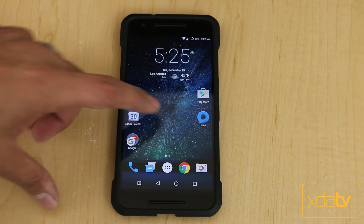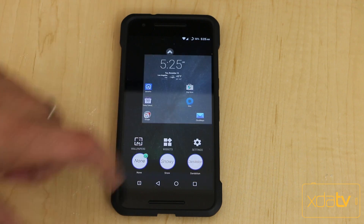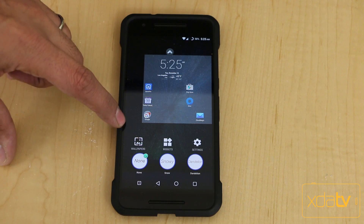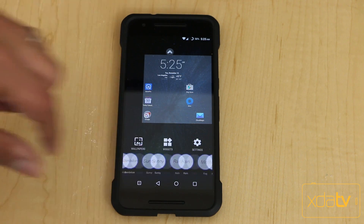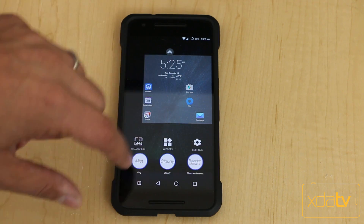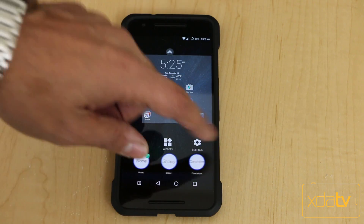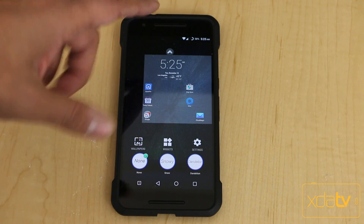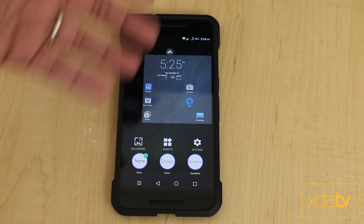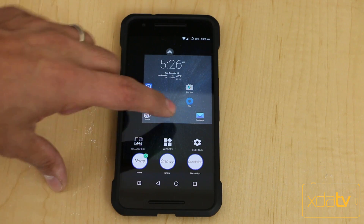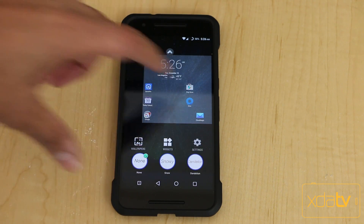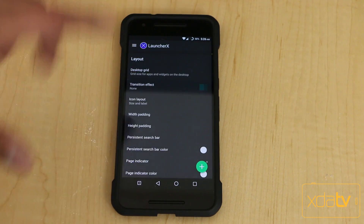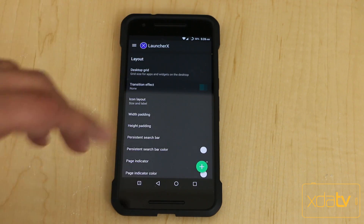Getting into the settings is pretty simple. You press home and you have the settings tab. You can add widgets and wallpaper from here, and change the different weather themes. They only apply to the main screen so they don't work within the app drawer itself.